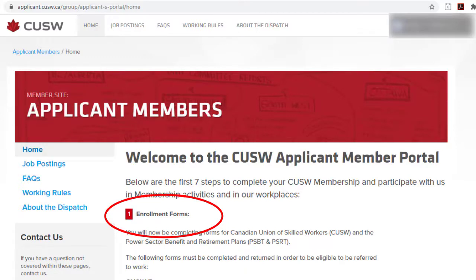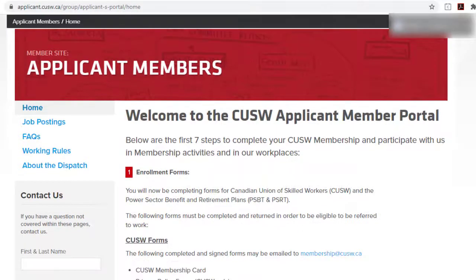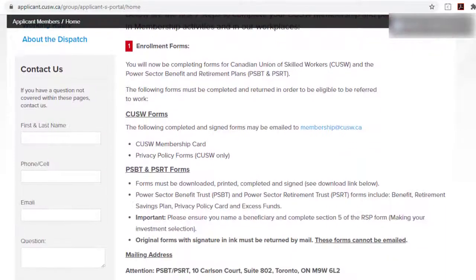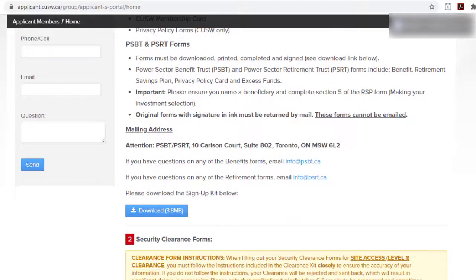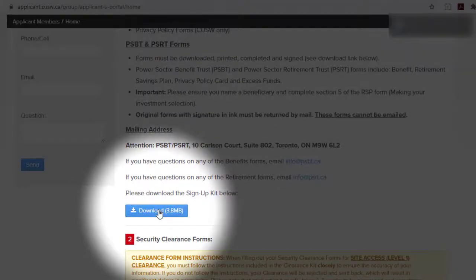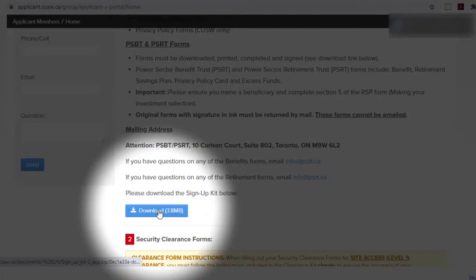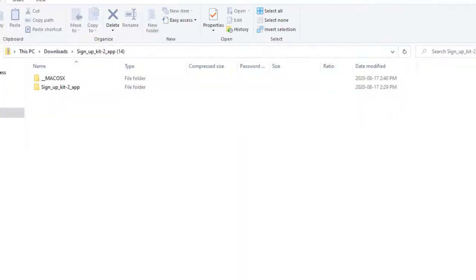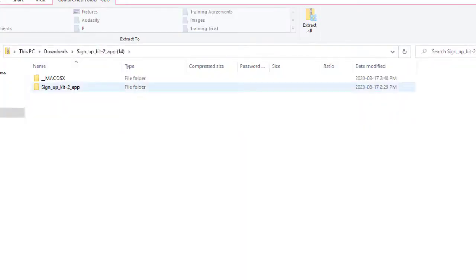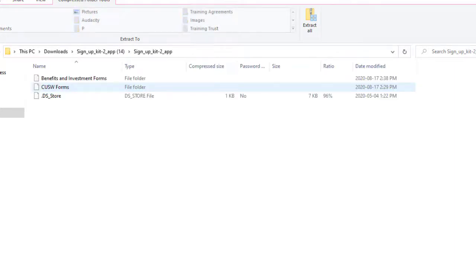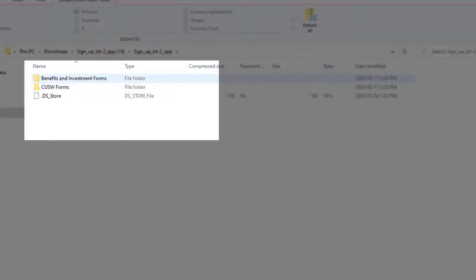The download for membership, benefit and retirement forms can be found by scrolling down and clicking on the blue download button. This can be done from either a desktop computer or mobile device. Clicking the download button will open the file explorer on your computer or mobile. Print out each one of the PDF documents in both the benefits and investment and CUSW forms folders. You will need to complete each of these documents and send them to the appropriate departments.